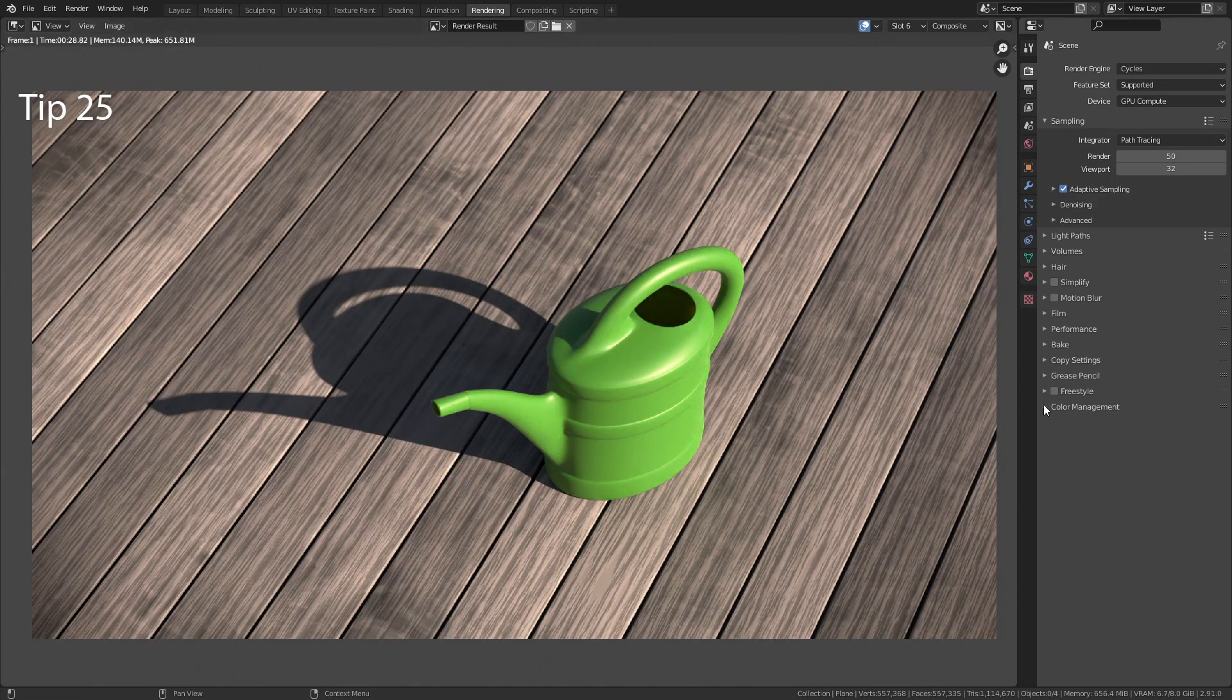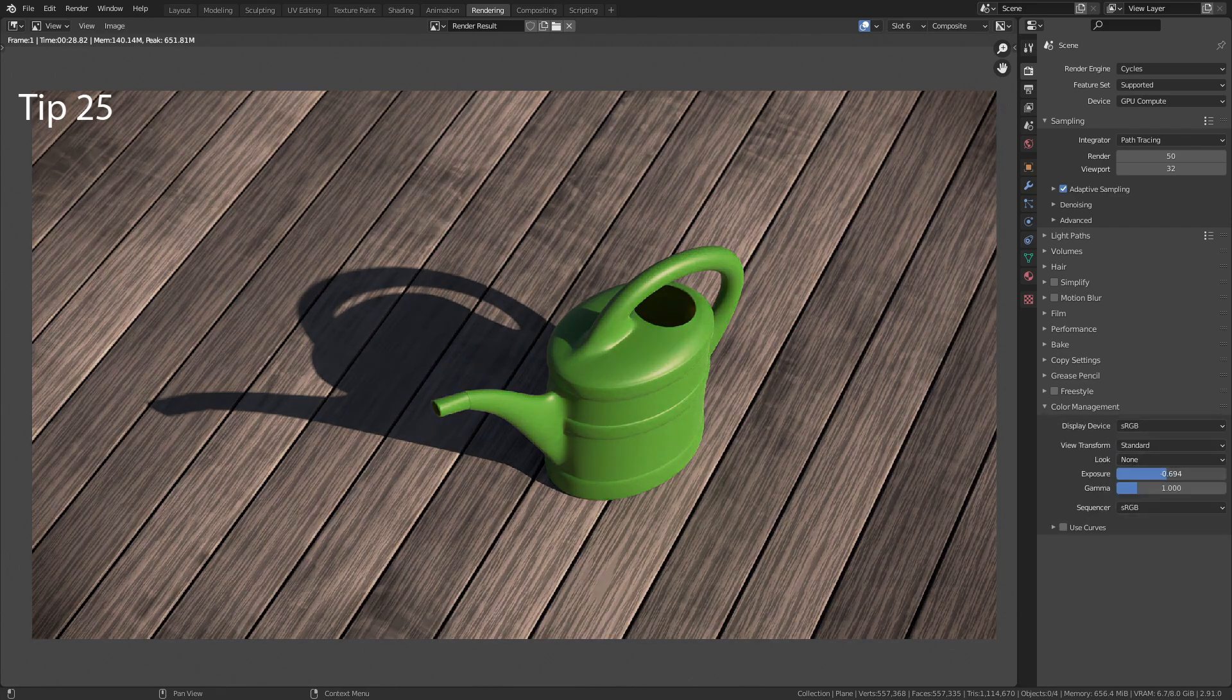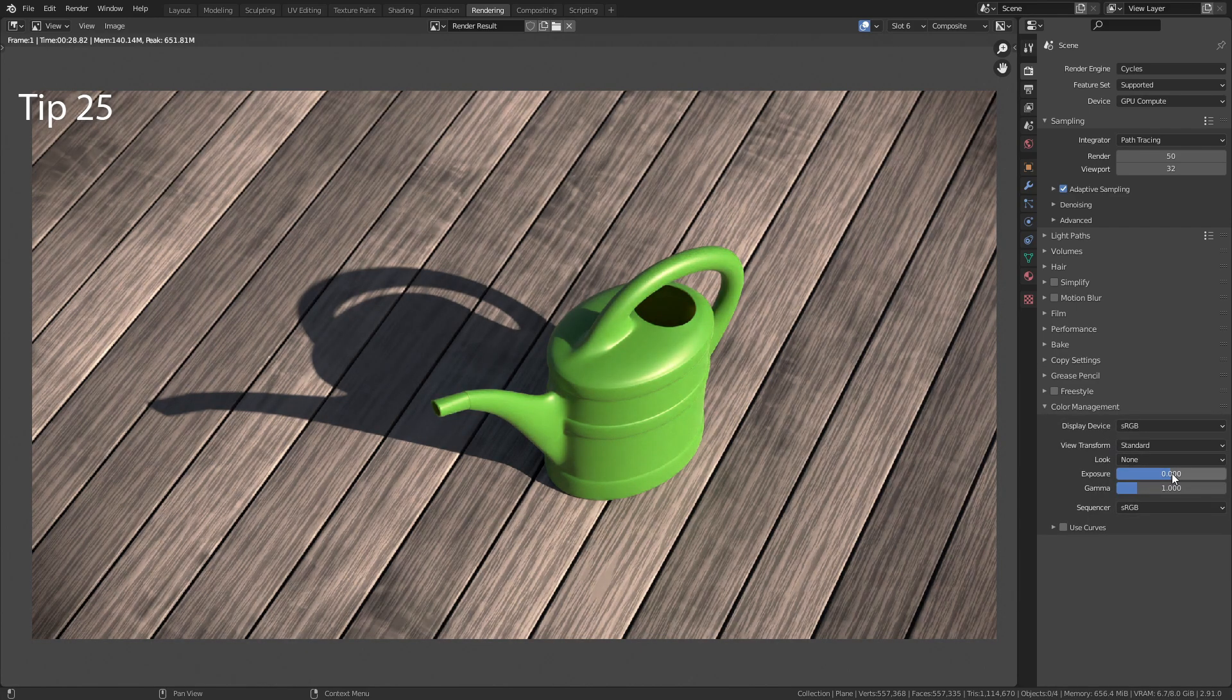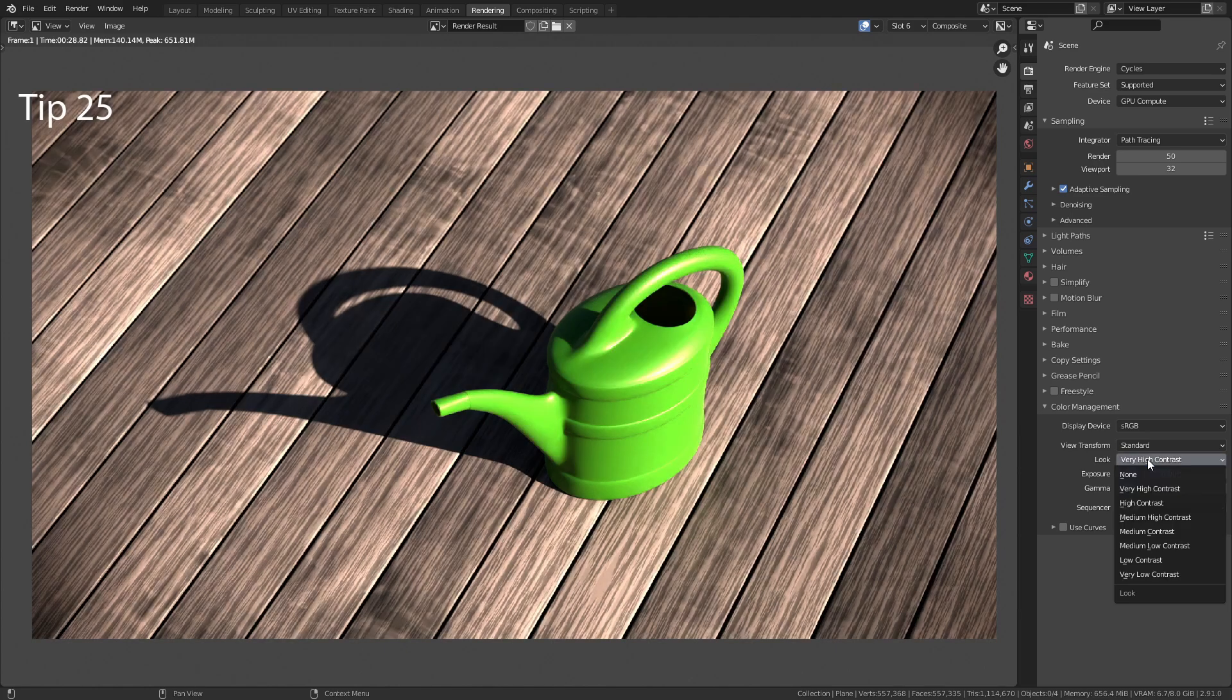In the color management options, you can adjust the exposure and add different looks to your render.